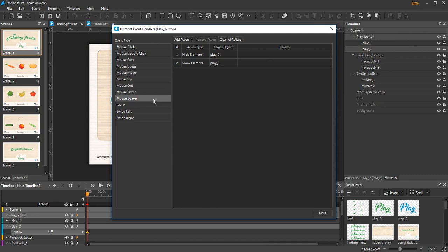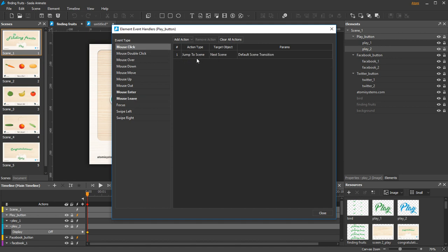So add a mouse leave event associated with two actions: hide the Play number 2 and show the Play number 1. When you click the button, the game starts, so add a mouse click event and a Jump to Scene action. The target here is the next scene.